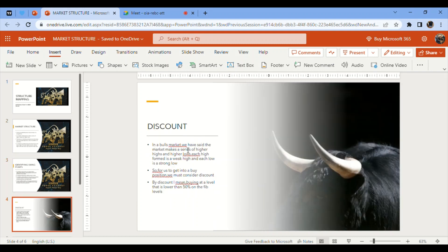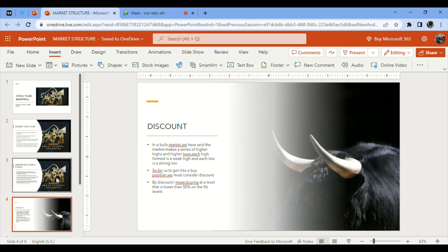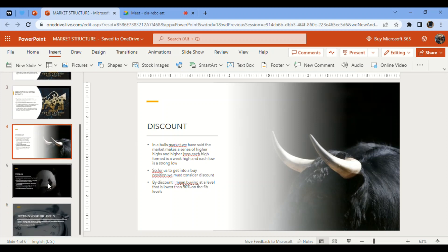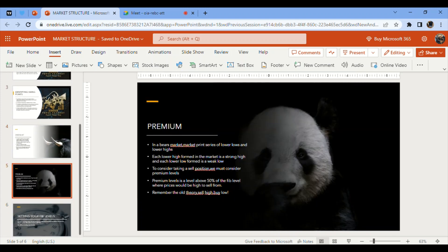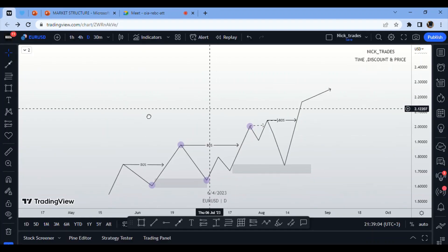In a bull market, the market makes a series of higher highs and higher lows. Each high is a weak high and each low is a strong low. To enter a buy position, we must consider discounts — buying at a level lower than 50% of the Fibonacci level. Now we move to the flip side: the premium.